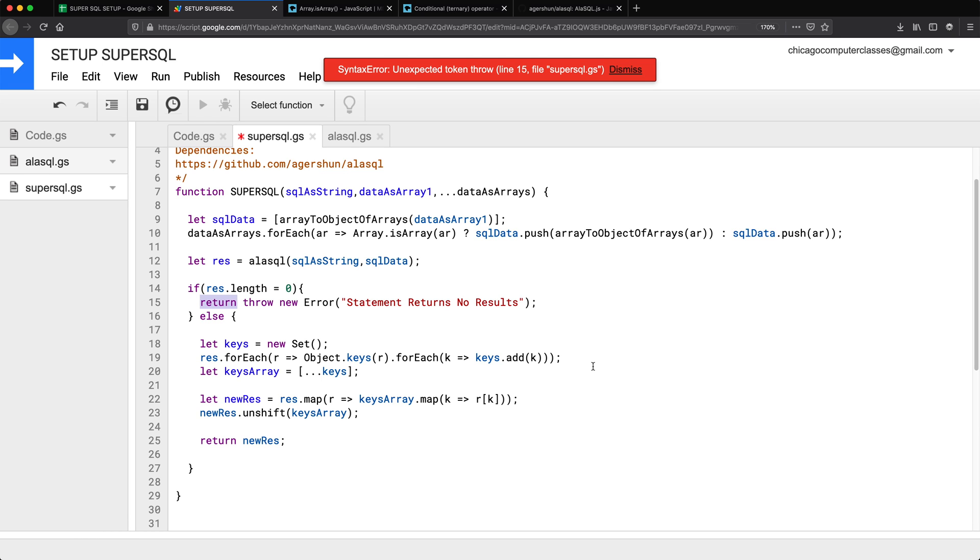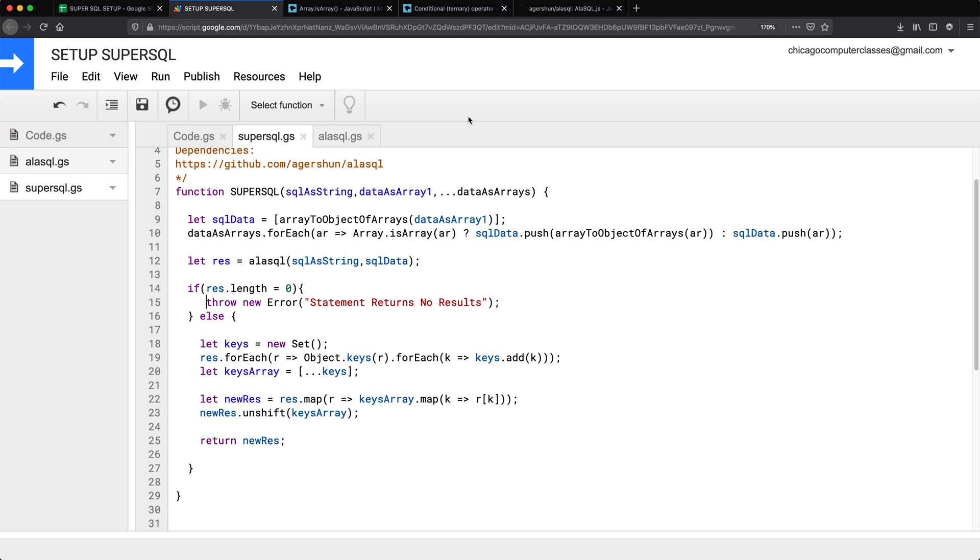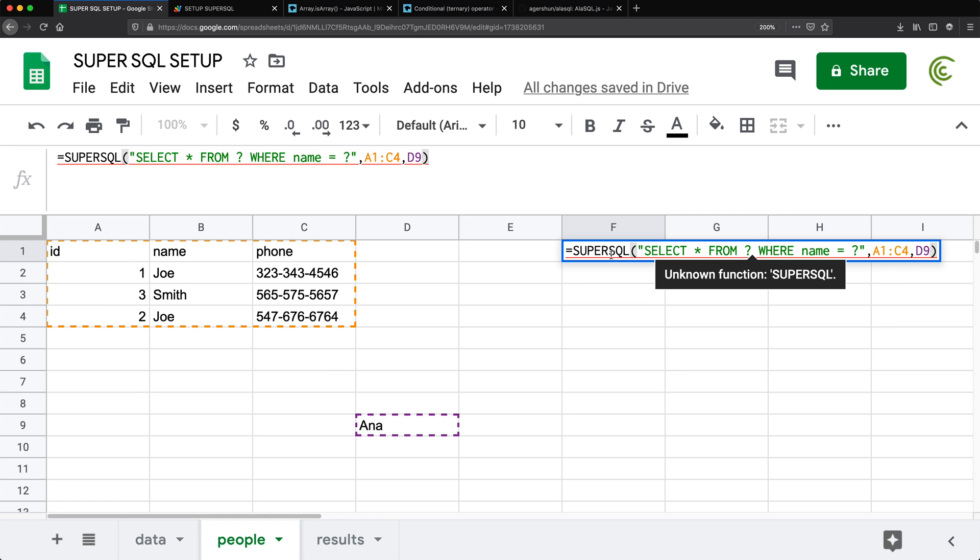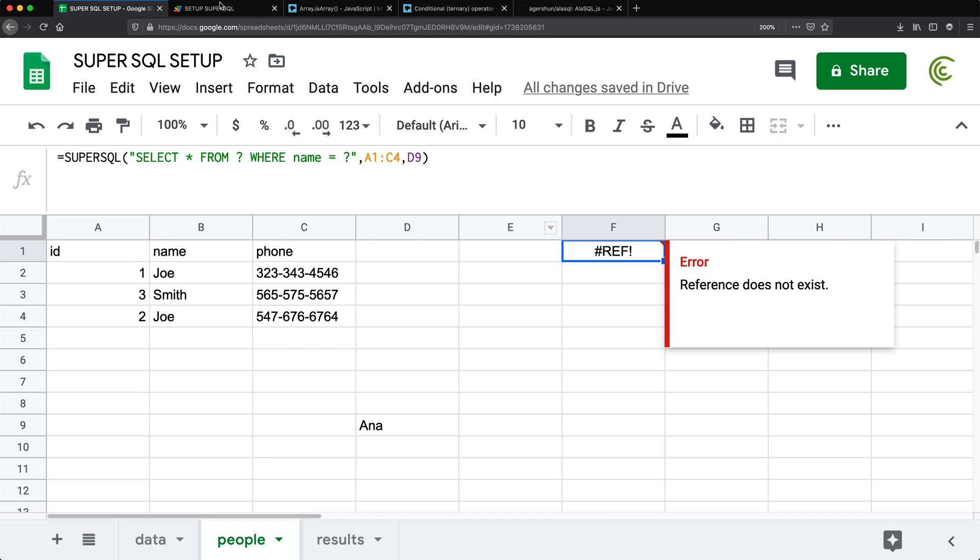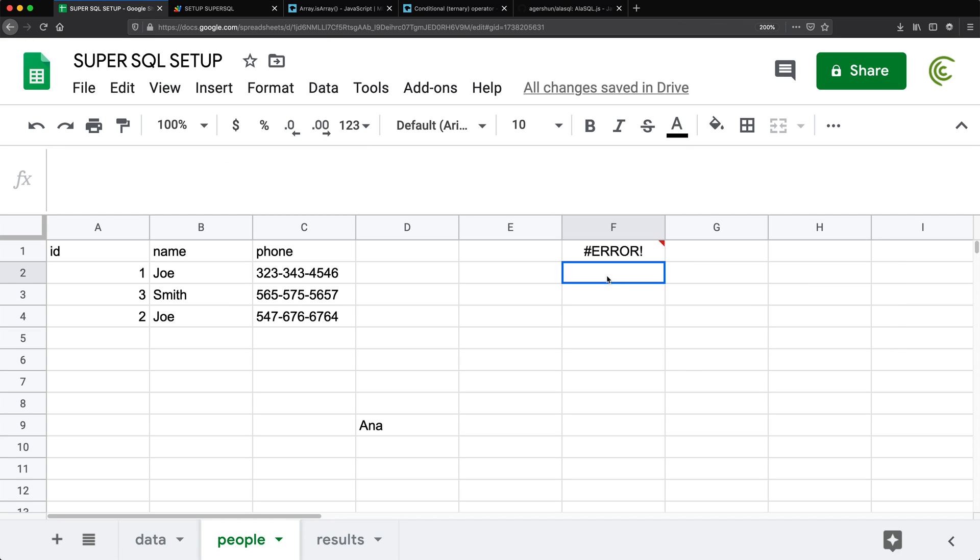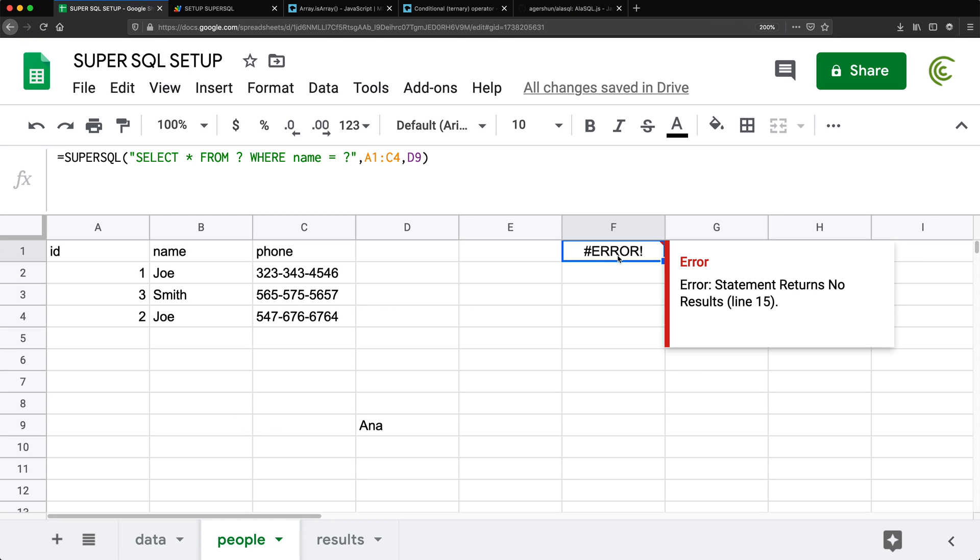So this is a return, not a throw. I think that should work. Let's try this and see what happens. I'm going to go back to this. Still says reference does not exist. Oh, you know what? Rookie mistake. That should be equal to. Okay, I think that's correct.